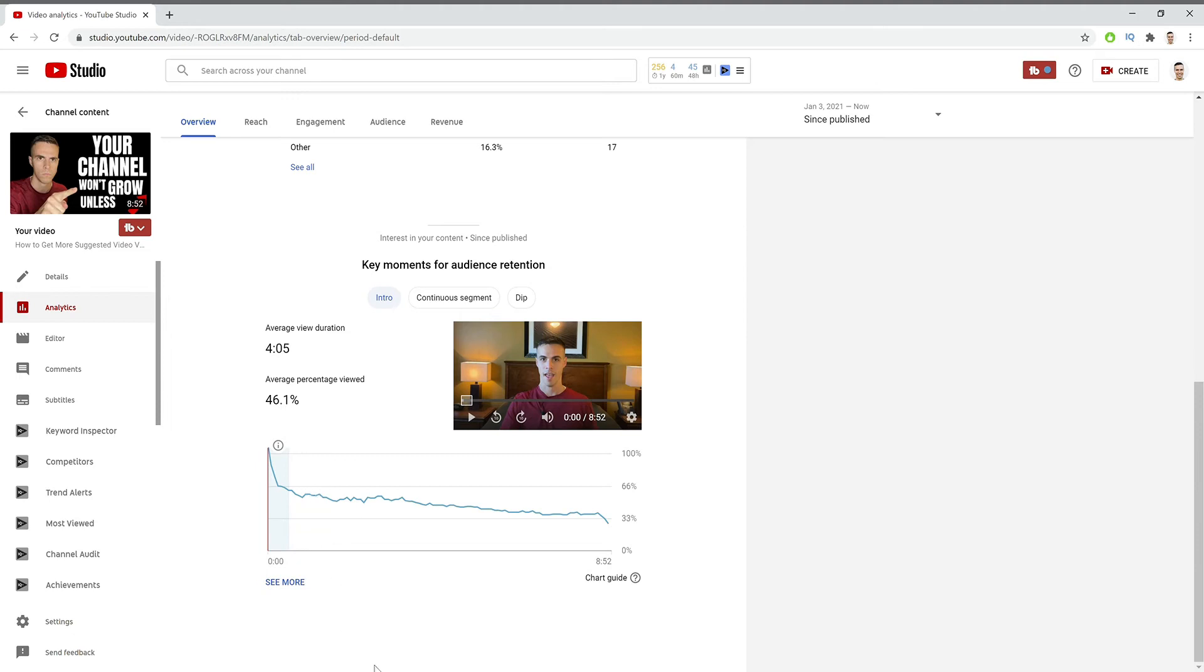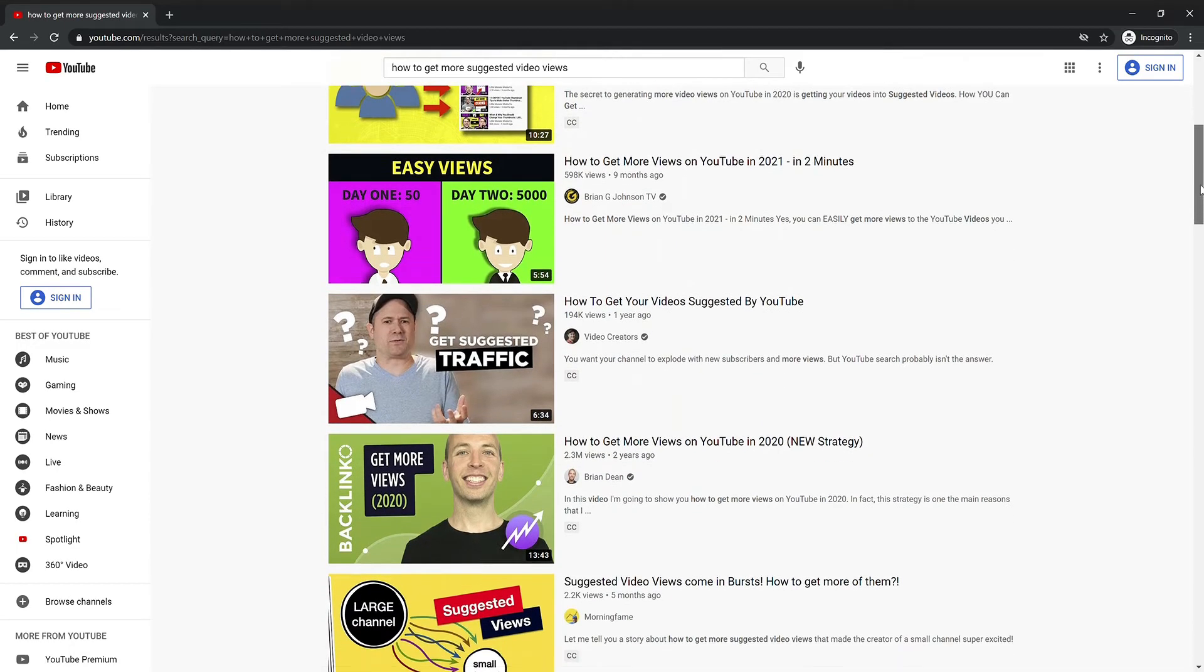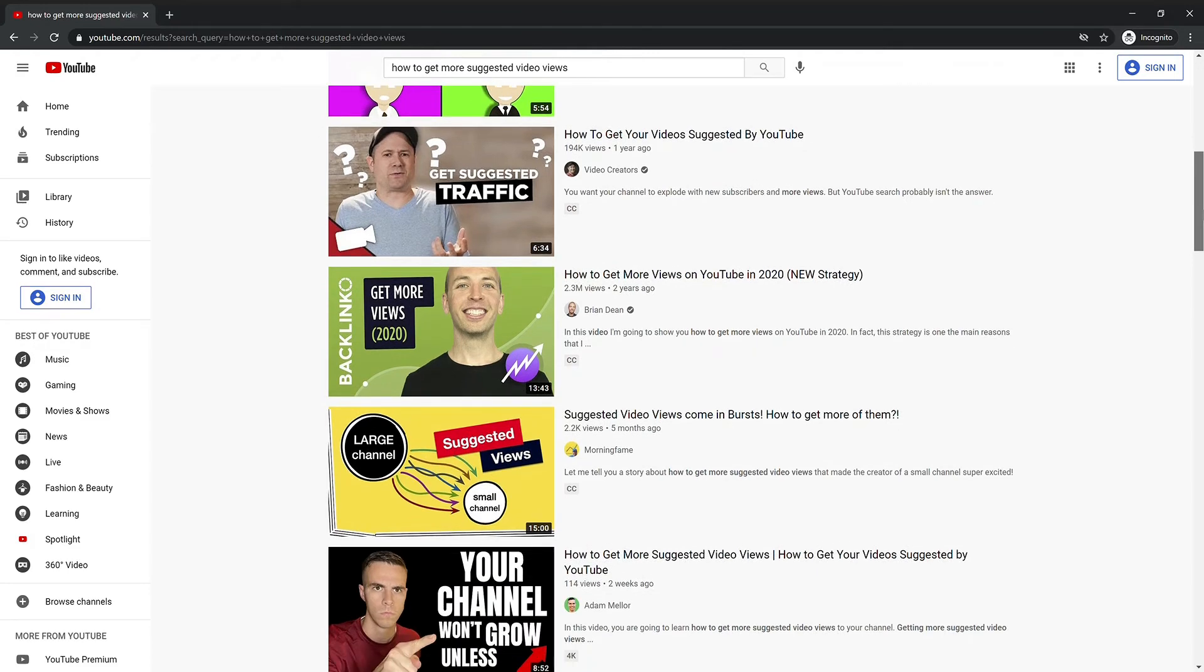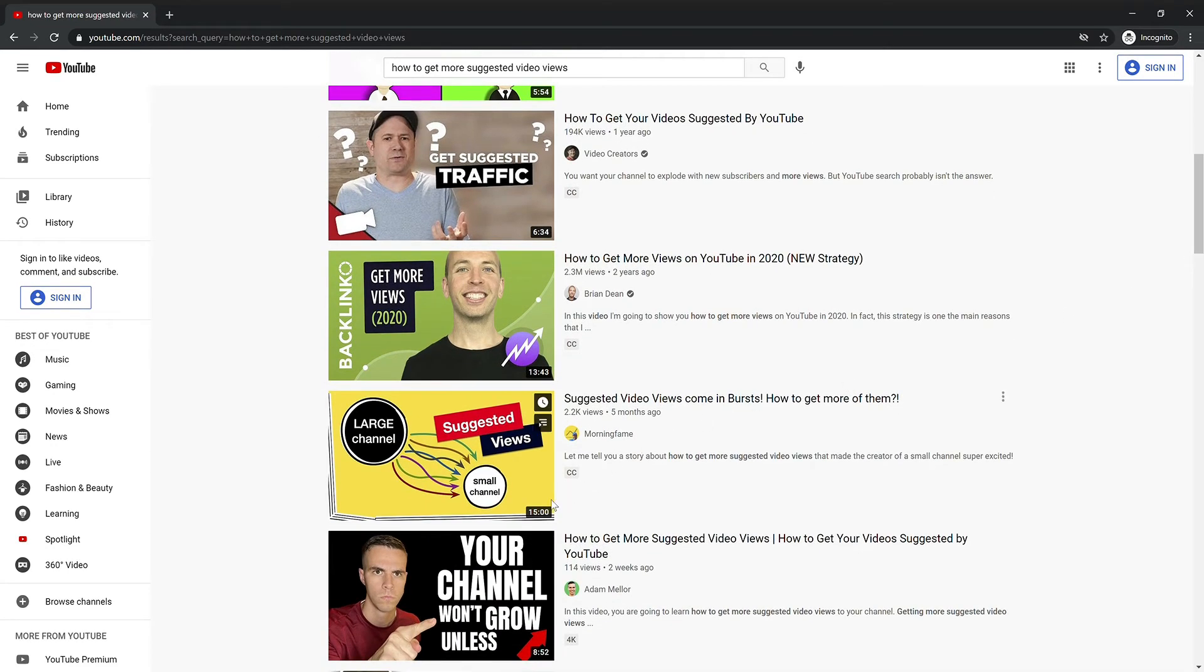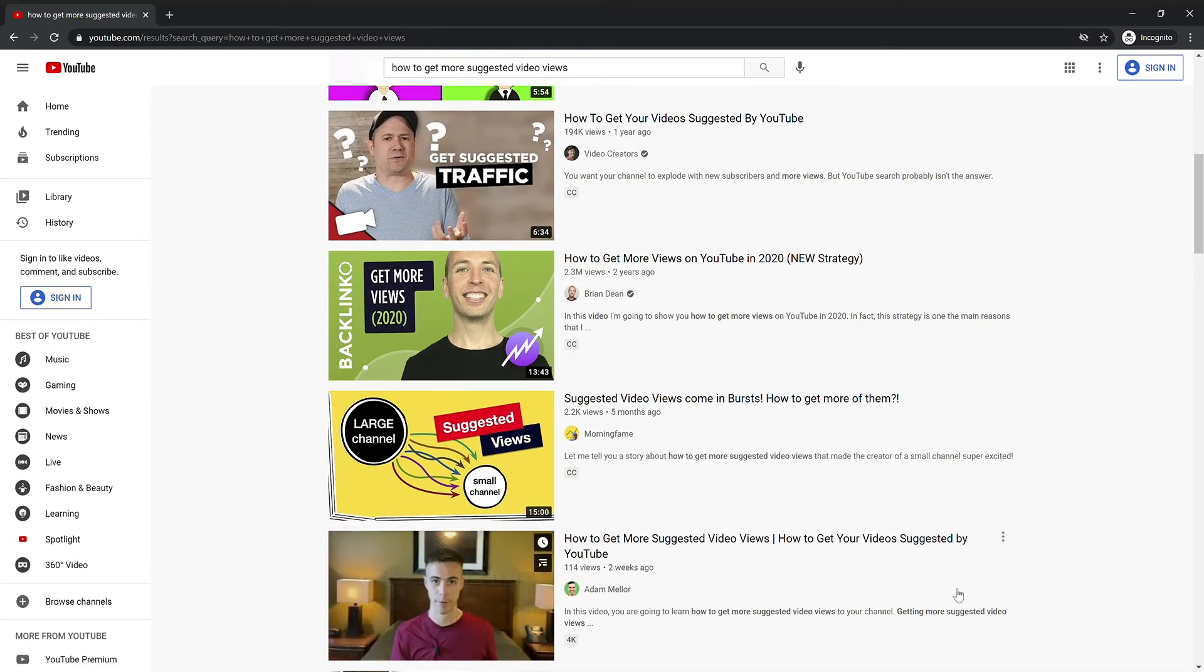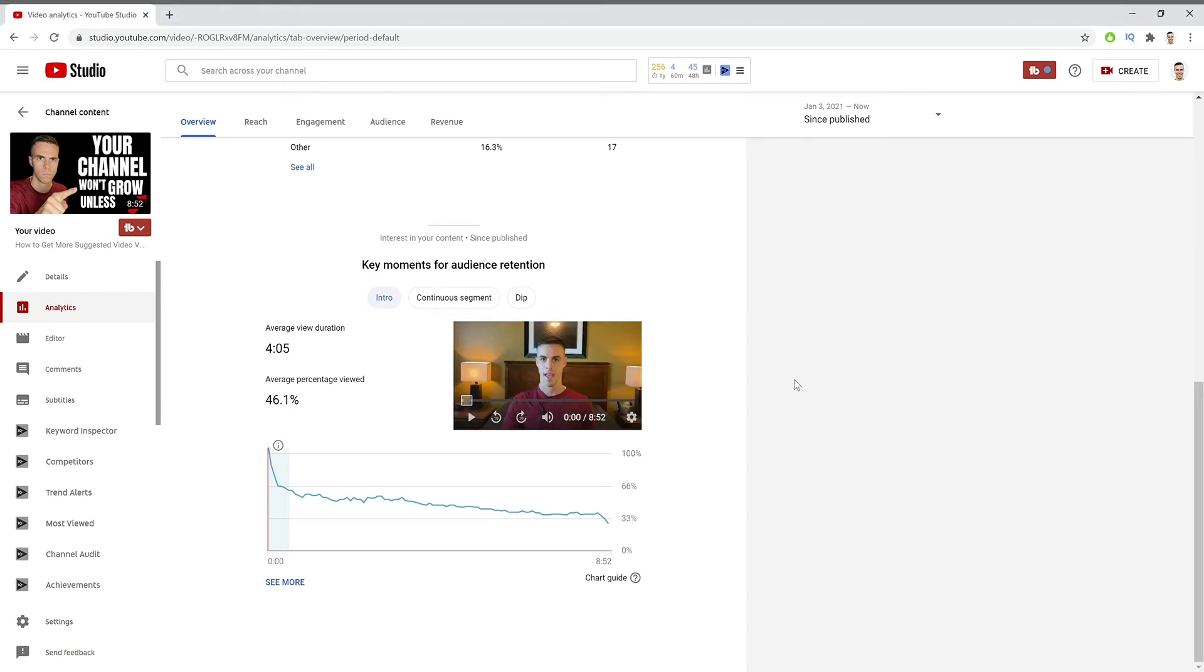And it's one of the reasons that even though the video has been up for a while, it's still ranking somewhat in search. Because if you scroll down here just a little bit, you'll see my video right here. So it's not ranking as high anymore, but it's still ranking enough so that it can get views, and that's because of the audience retention of the video.